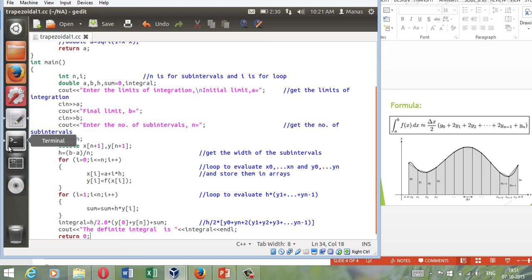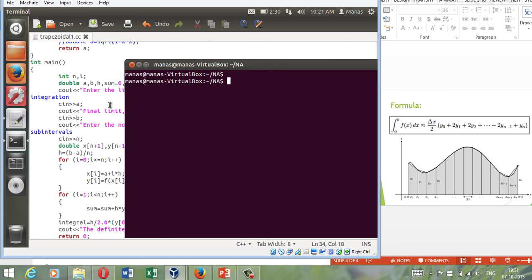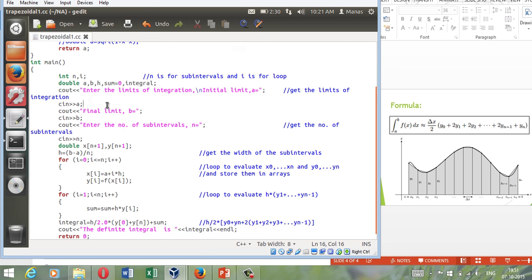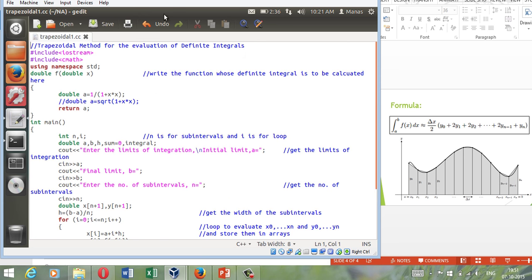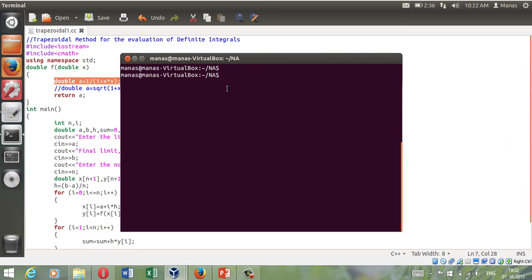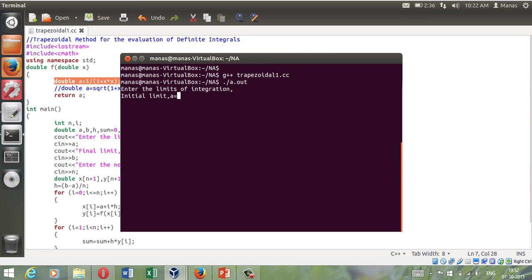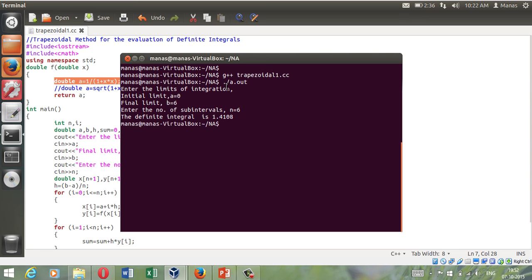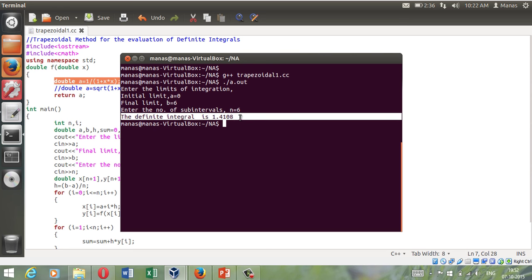Now let's quickly run this program for a function y is equal to 1 upon 1 plus x squared. So let's run it. g plus plus. So running it. Limits of integration - I have this example in my book which says let me integrate it from 0 to 6. And I will be taking the number of sub intervals as 6. And the answer is the definite integral is 1.4108. And believe me it is correct. I have already manually verified it. And it is absolutely correct for 6.